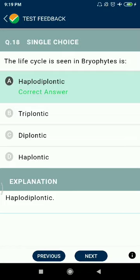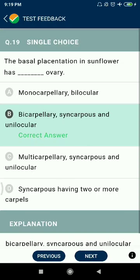Question 18: The life cycle seen in bryophytes is haplodiplontic. Question 19: The base of the body is bryophyte. The cell placentation in sunflower has bicarpellary syncarpous and unilocular ovary.